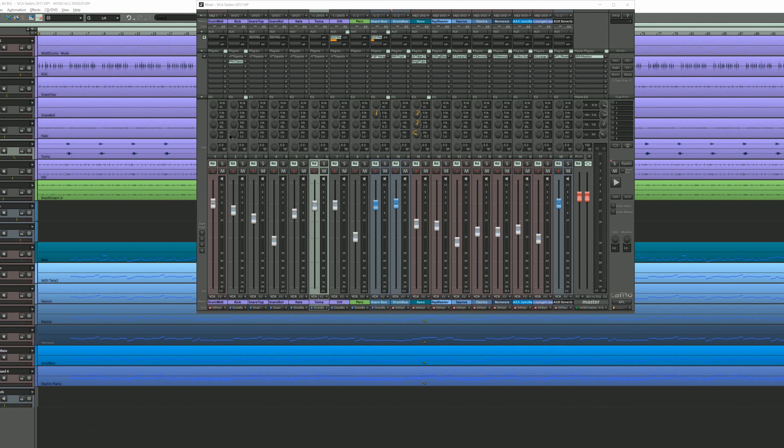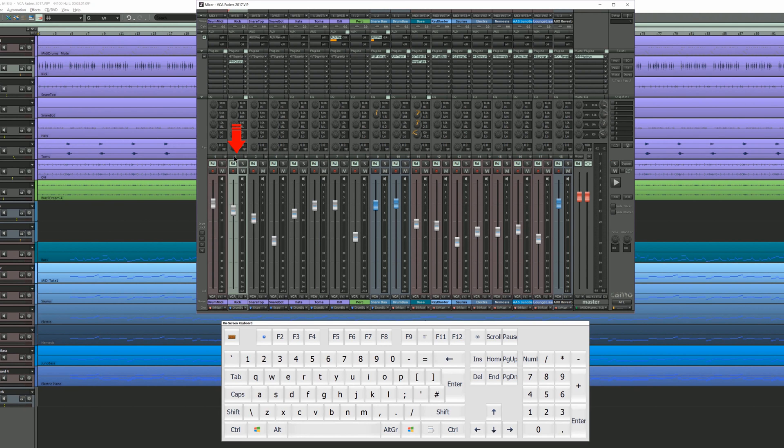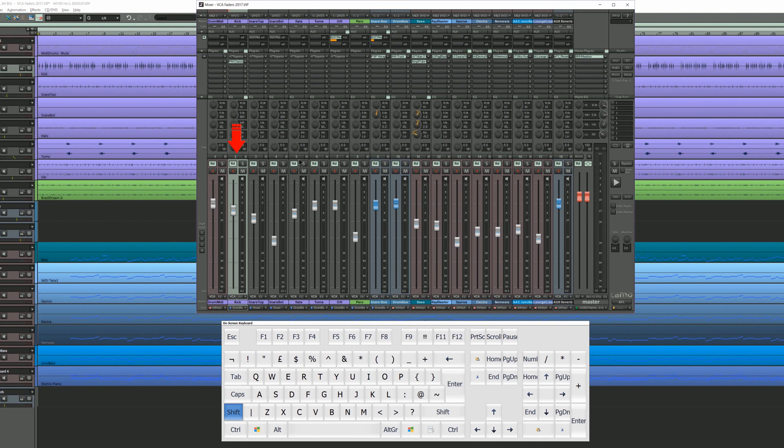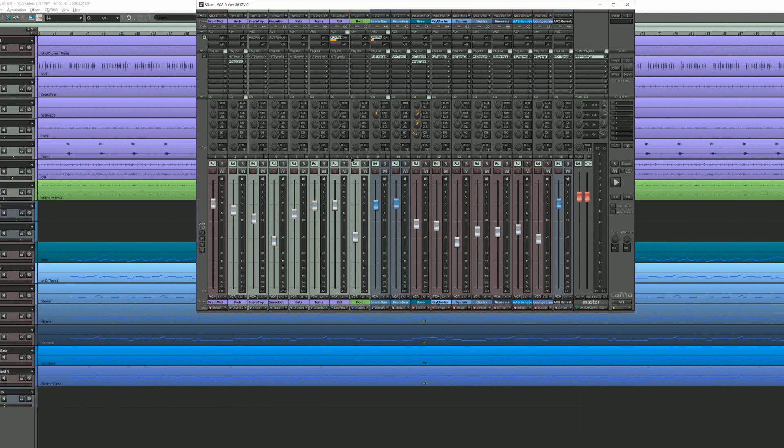I'm selecting the kick drum by clicking on the number header above the fader. Next I'm holding down shift and selecting the percussion track by clicking on the number header above the fader. This selects all mixer channels in between. I'm not adding the snare and drum bus to the VCA group as I want them to remain independent.